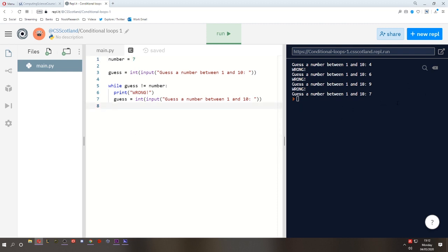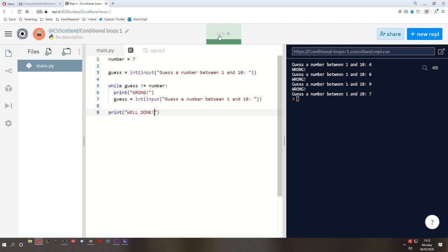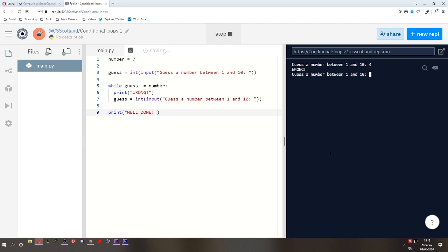Seems pretty straightforward. But the end is a bit dissatisfying. Anticlimactic. Let's print a message and say, well done. You did it. Let's try again. Get a couple wrong. Then get it right. Well done. Okay, that's better.